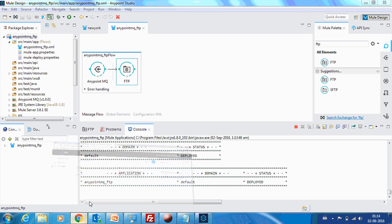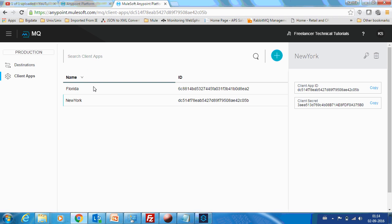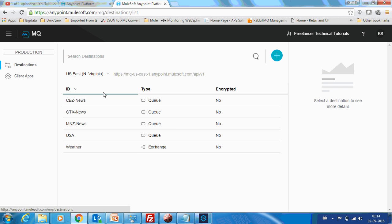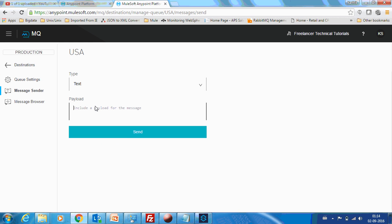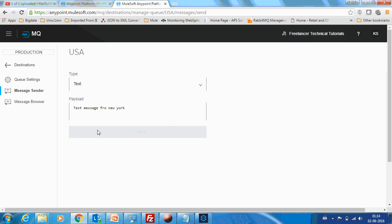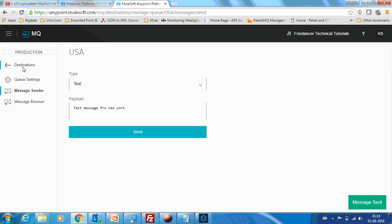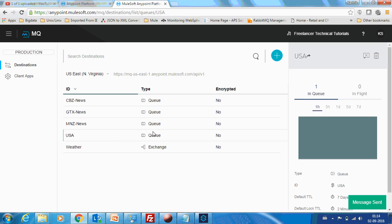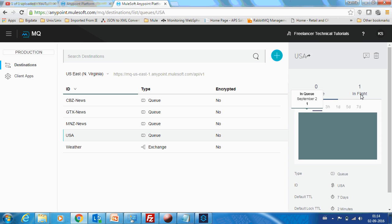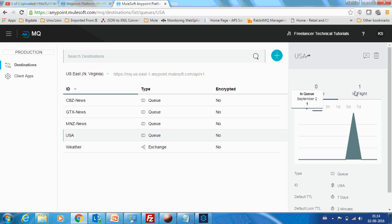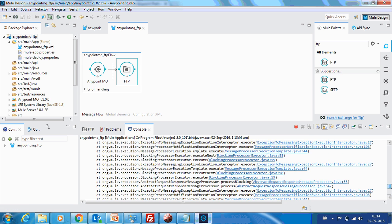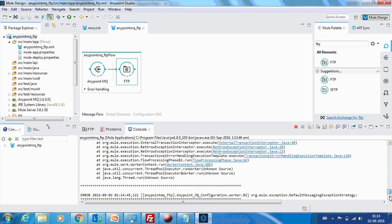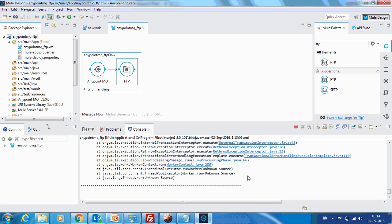It's been deployed. Now what we can do is we can go to our USA queue and now we can drop a message. Test message for New York. Message has been sent. Let's go back. There is one, it is in flight because it is processing. The new application is trying to get this test message. But what happens is it will not be able to drop the message because there is no folder by the name output wrong. So this is the scenario actually.